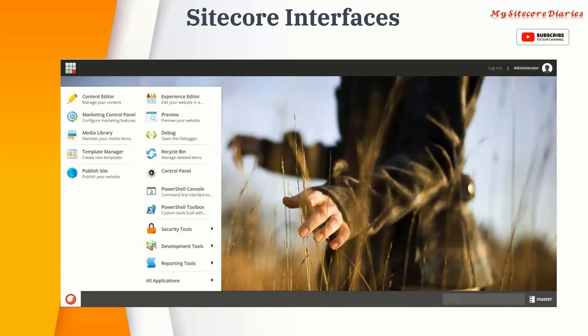The Desktop is similar to the Launchpad — you can see all the functionalities from there. You can also change databases, such as the master database for work-in-progress, the web database, and the core database. The Desktop is generally used by developers.